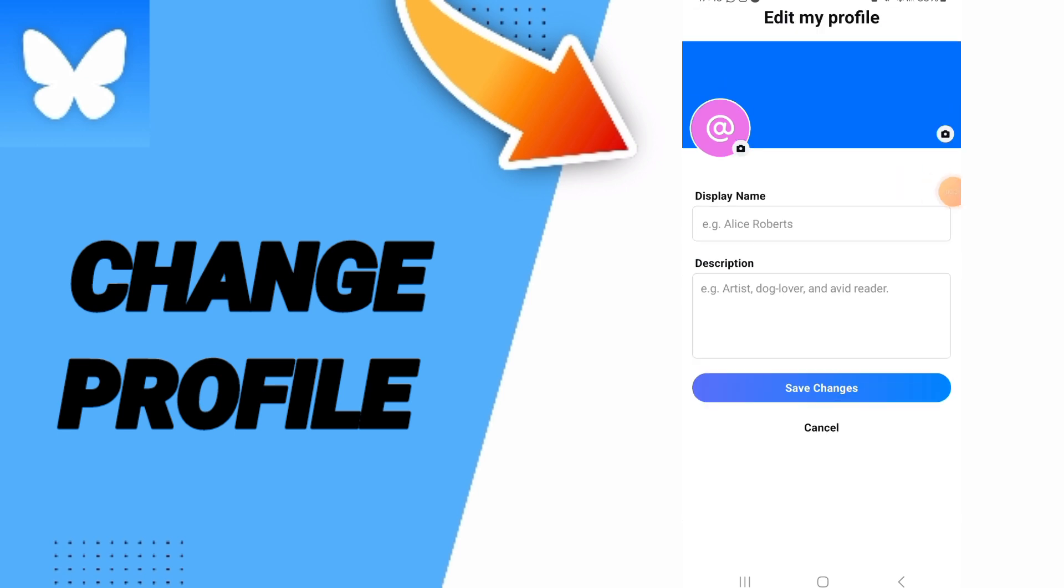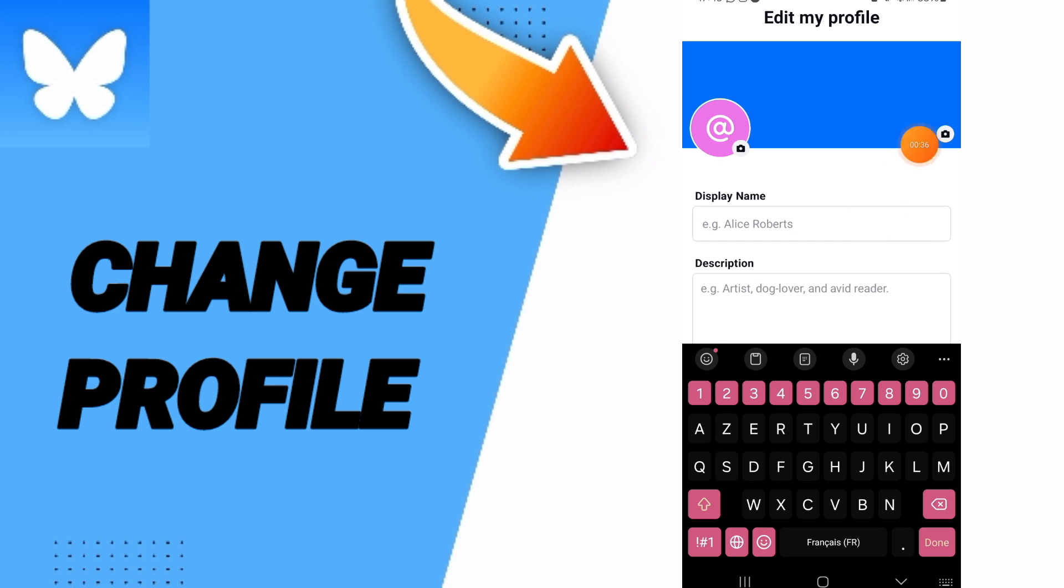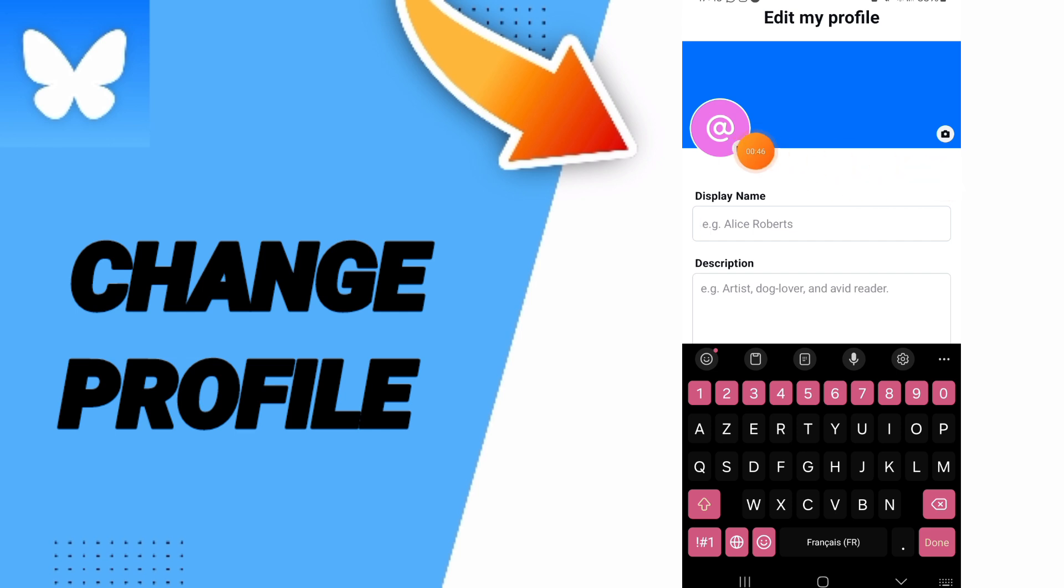And here in this page you can choose the background of your profile to change it, and you can also choose the profile. You can go to profile here as you see.